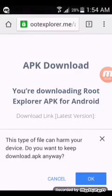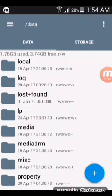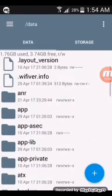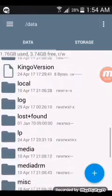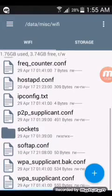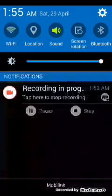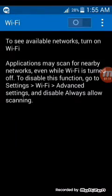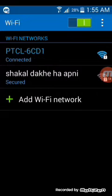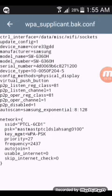I have already downloaded it. Open Root Explorer and search for data, then search for the misc file. Go to the wifi folder and you will find the password there — first the wifi name and second the password. Click and the password is shown here.